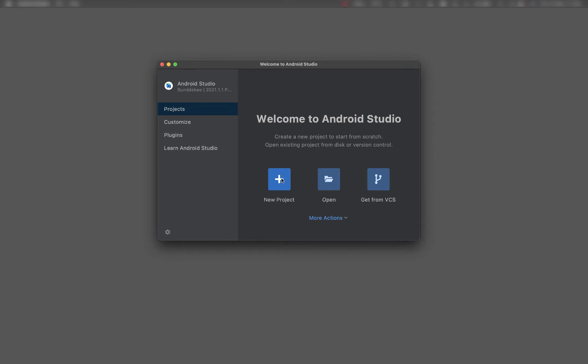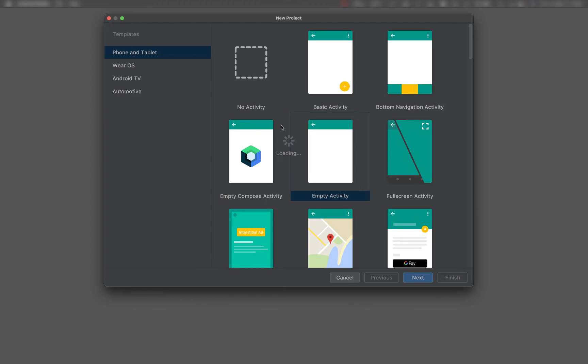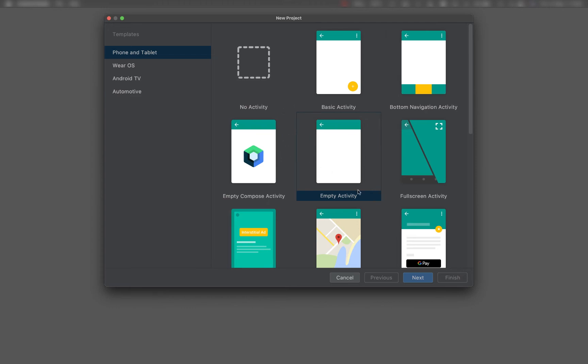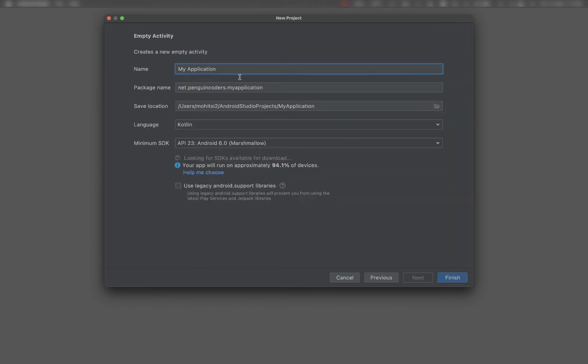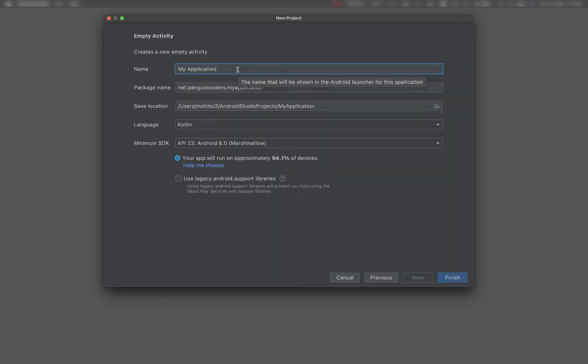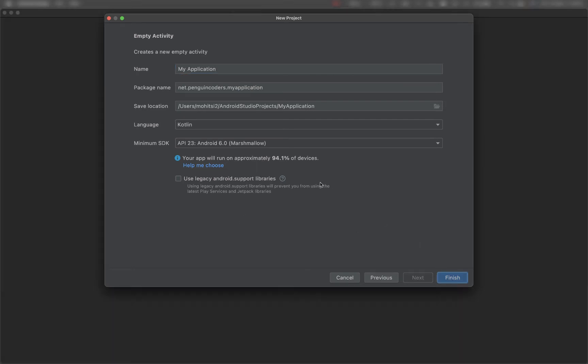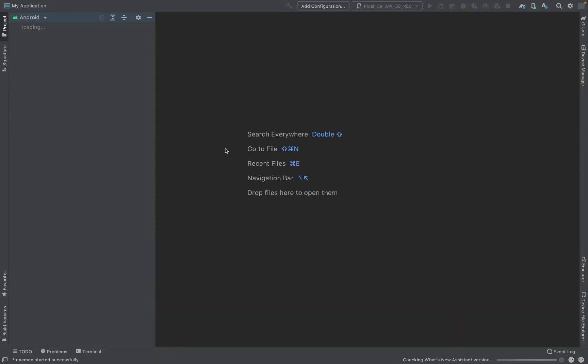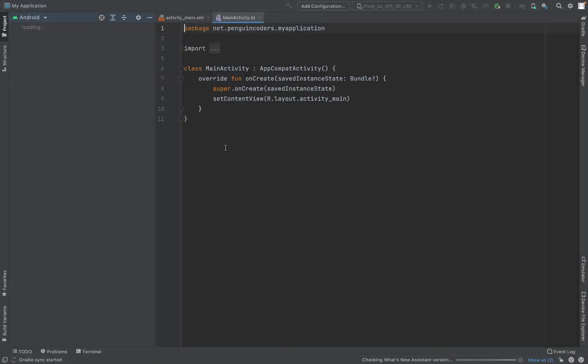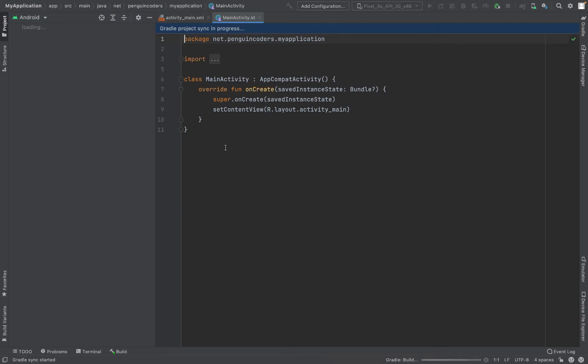We will create a new project for that in Android Studio. Let's open the wizard, choose empty activity, click on next, leave everything to default, and I'll click on finish. This will open my application in Android Studio where I will be using custom fonts.